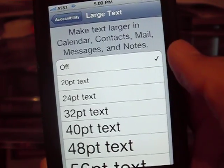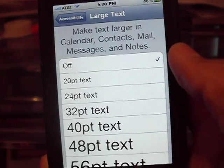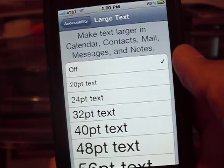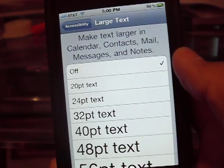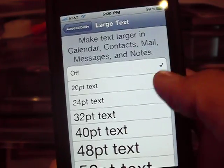This makes it larger on the Calendar, Contacts, Mail, Messages, and Notes.